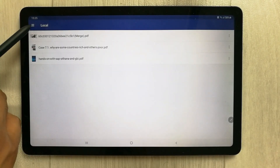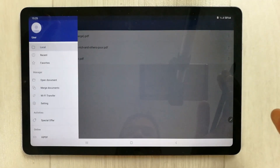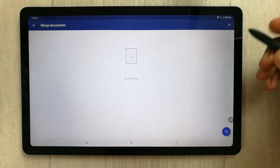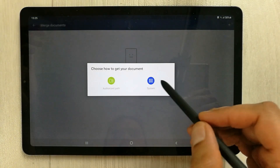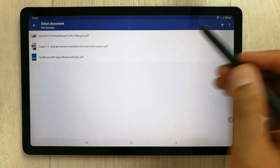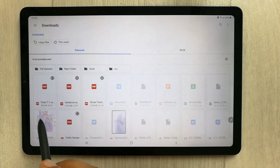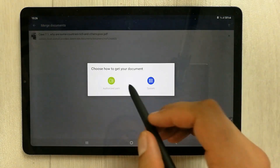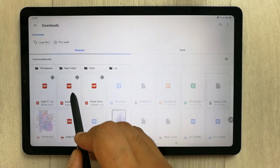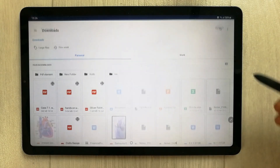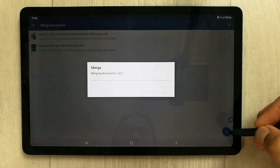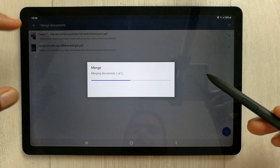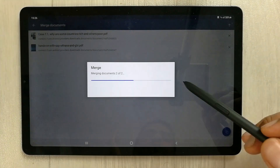You can also merge different PDF files together. Select the merge document option, click the plus sign, and choose the files you want to combine from your system. Select two or more files and then initiate the merge — the app will combine them into a single PDF file.